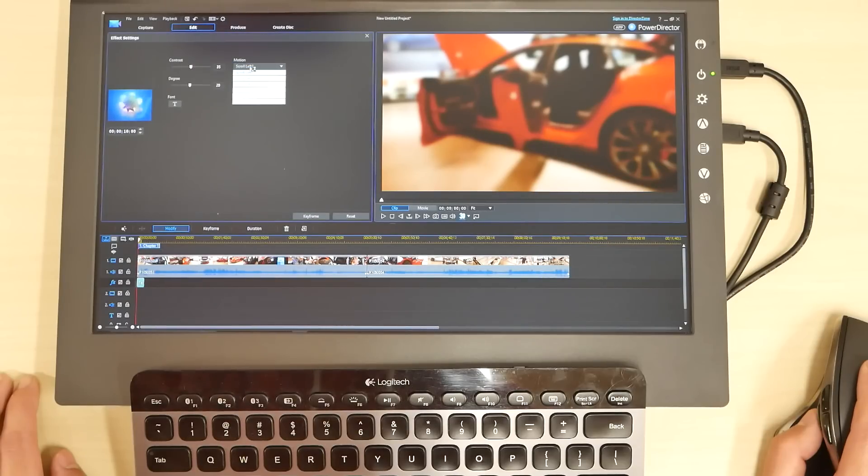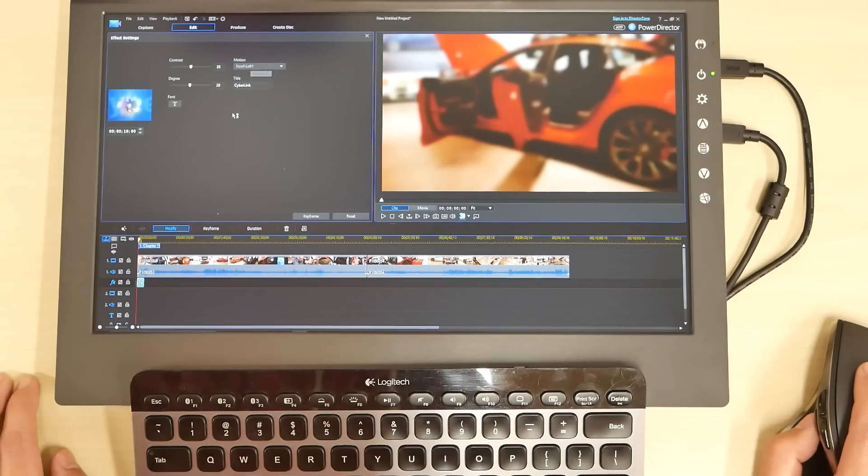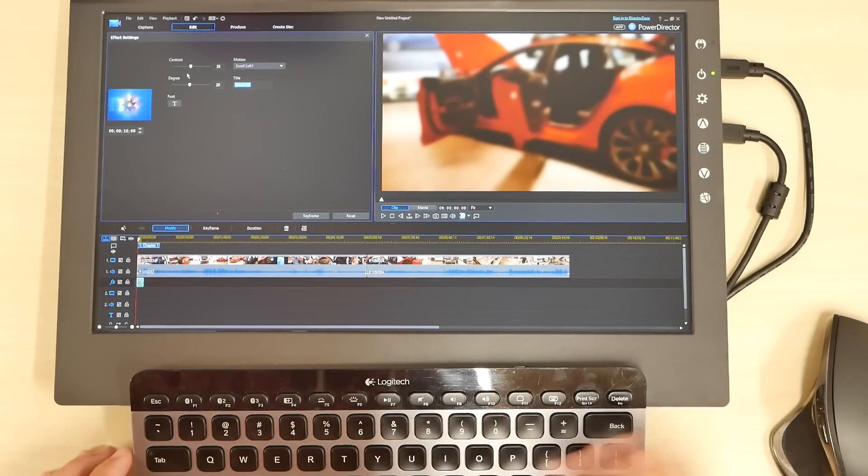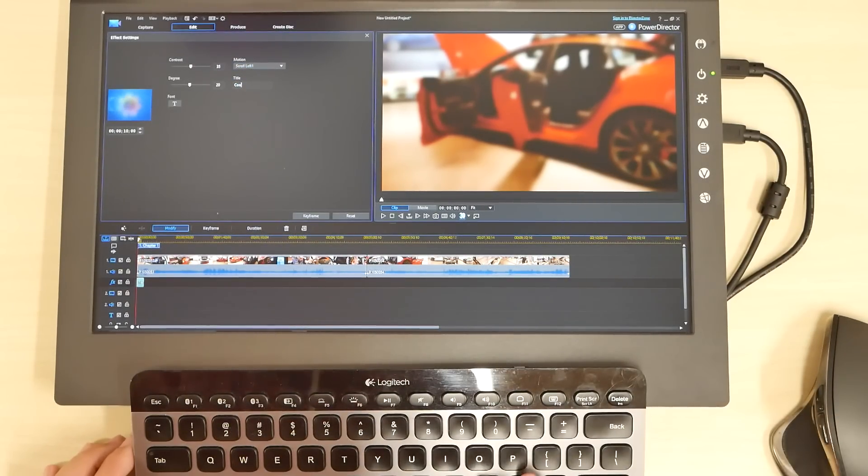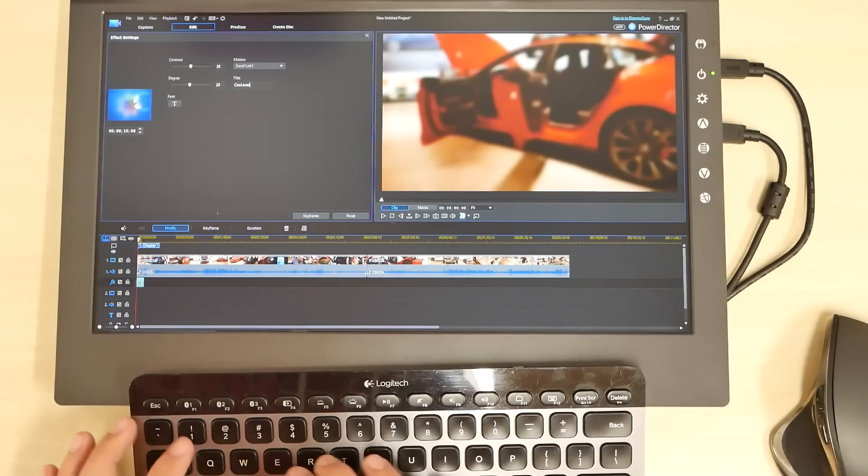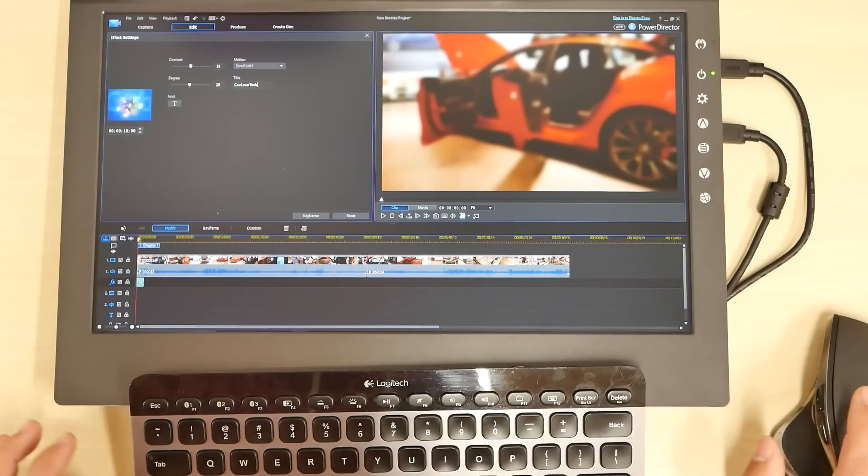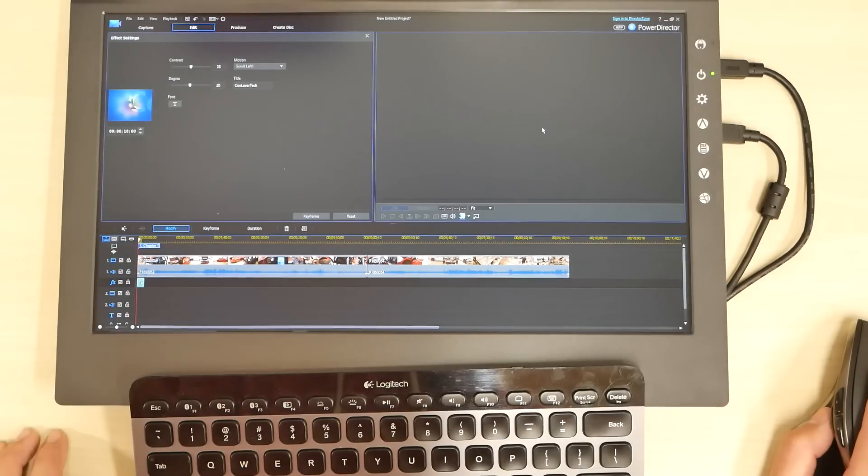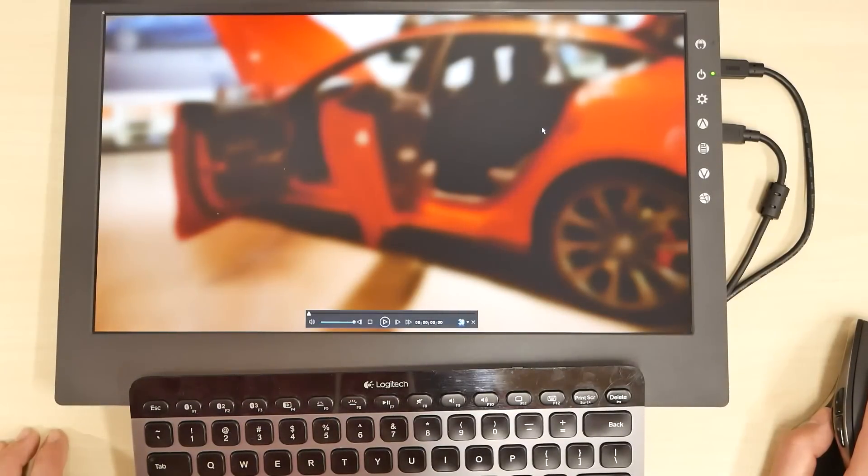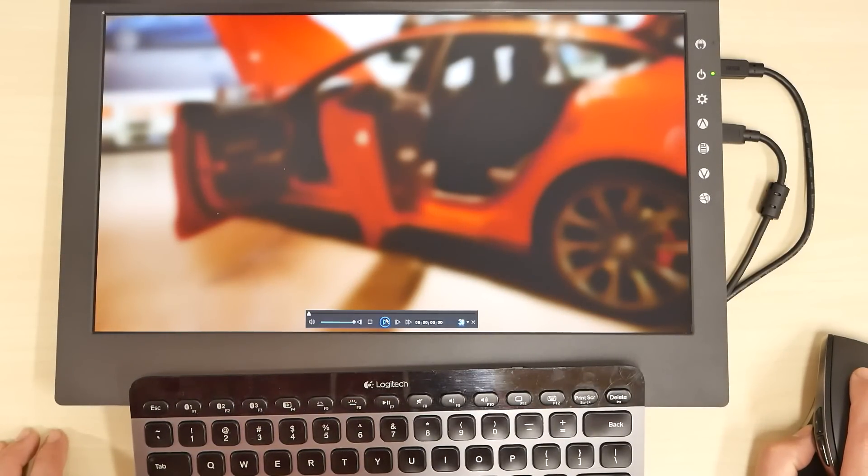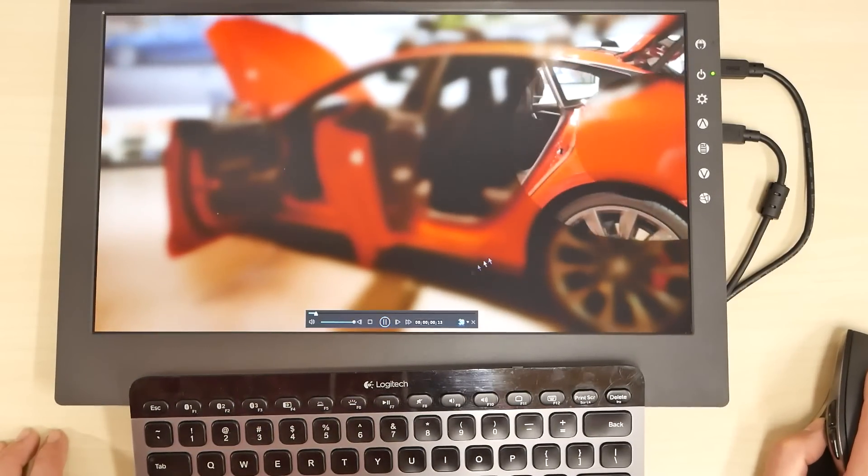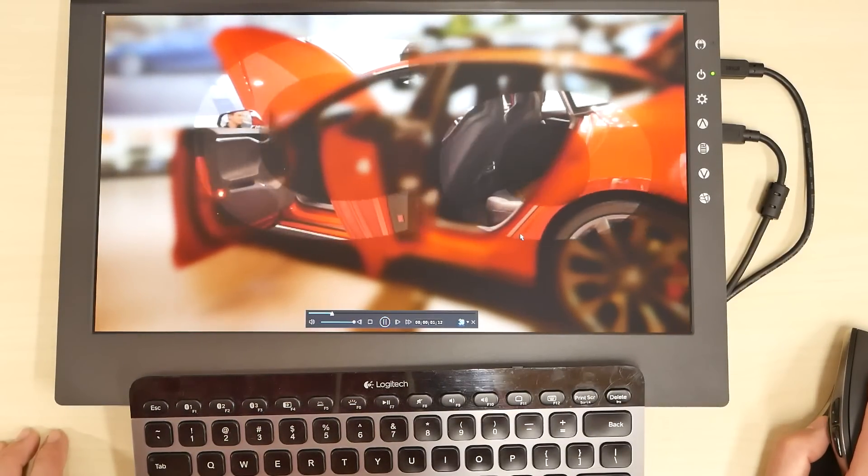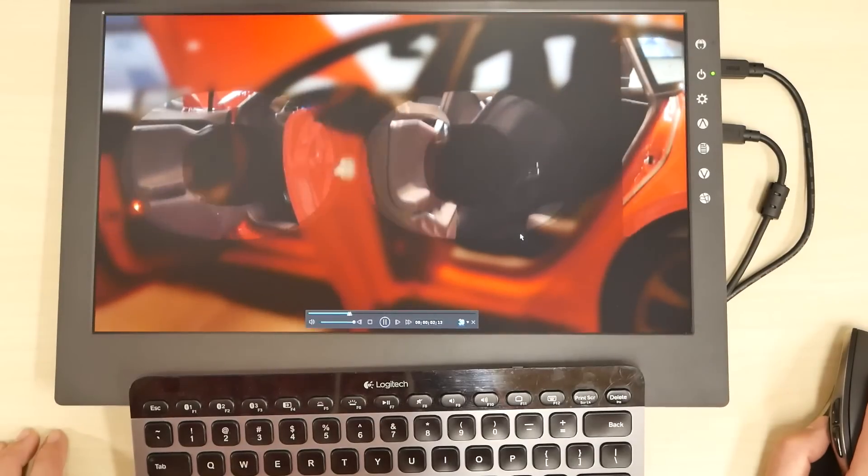I select the scroll if you want to scroll different ways. The title we want to do cool loser tech. Double click on it, get to full screen, press play and there is what we can see.